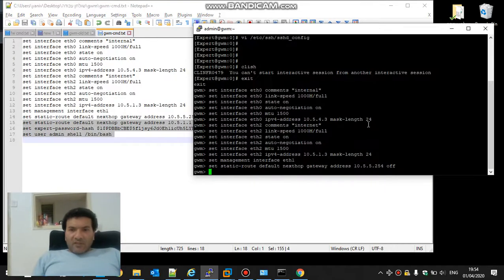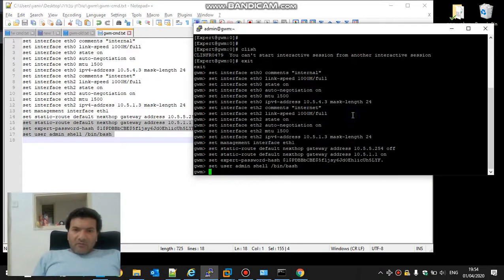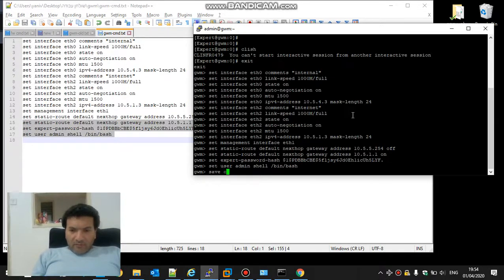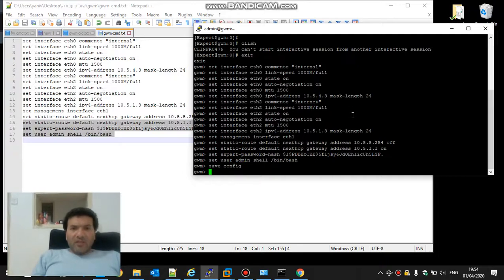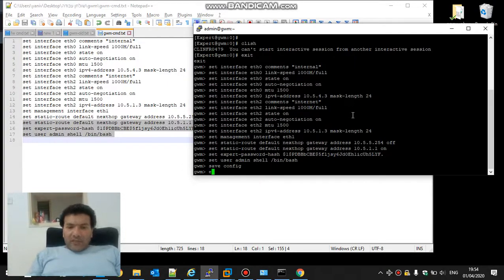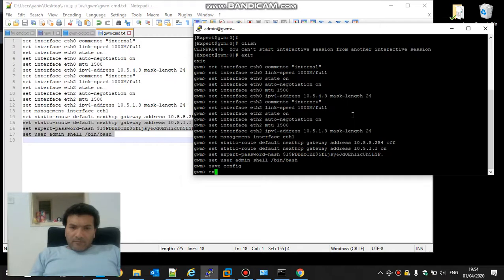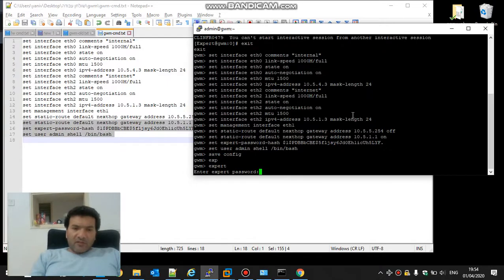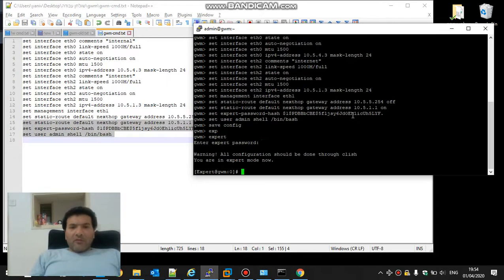Next reboot, next login, there will be expert mode by default. We got the bin bash. That's it, we are ready to import.